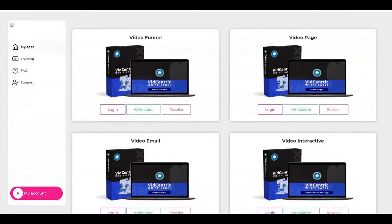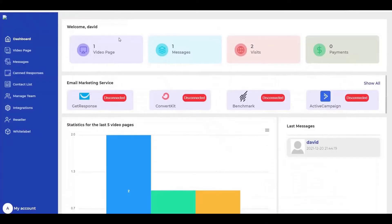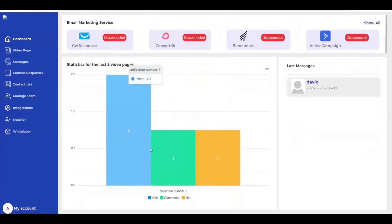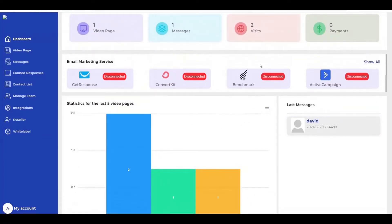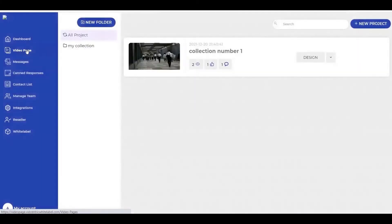When you log in, you go directly to the product. Here is the video page — this is the welcome page. You have the listing, how many visits you have, how many comments and likes, and who last sent you a message. And here you have the email marketing listing service to import your contacts.